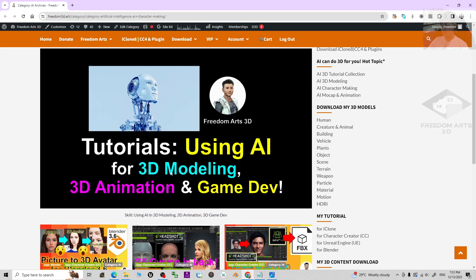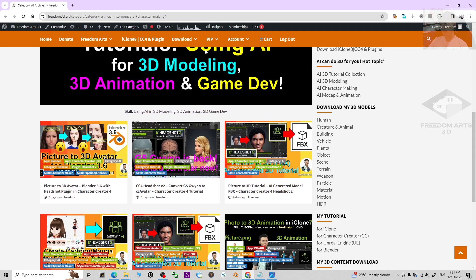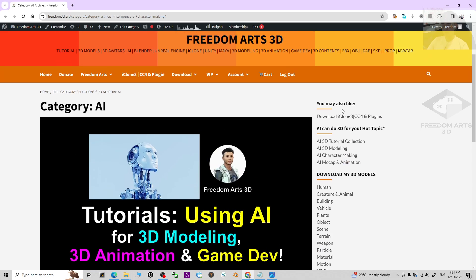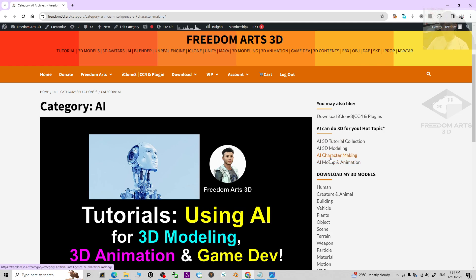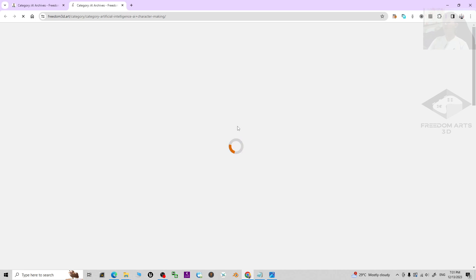Of course, if you get lost inside my website, you can still click on the widget sidebar. You can see 'AI character making' — just click into that, it is going to open in a new tab.